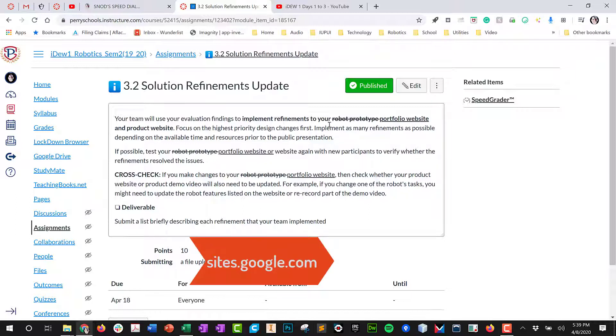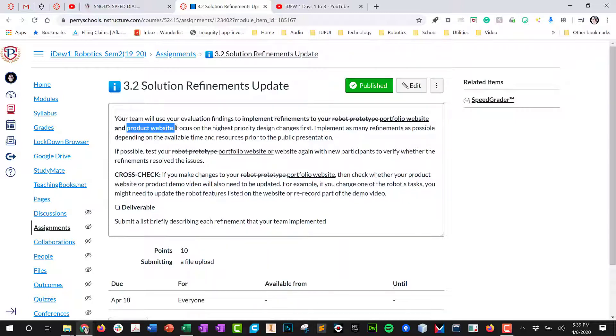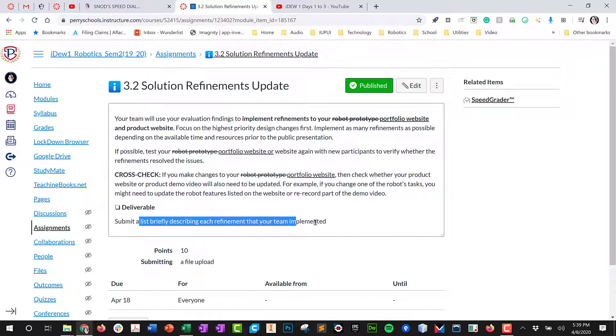A product website could be either embedded into that same website, your portfolio, or it could be a secondary website you created in Google Sites. Make sure to submit a brief list describing each of the refinements that your team implemented.